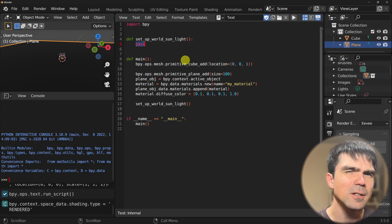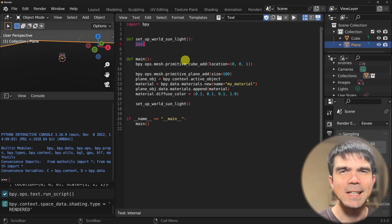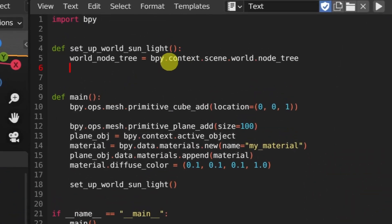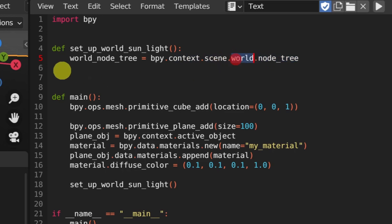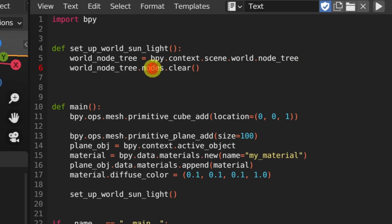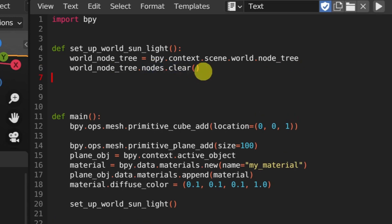The very first thing we want to do is get a reference to the world shader in our Python script. To get that reference, we're just going to access the context, scene, world, and then the node tree of the world shader, and we're going to create a variable to hold that value for us. Next, let's delete all the nodes from that world shader and we'll be filling out the nodes as we go along. To delete all the nodes from the world shader, we can just run nodes and then clear, and that will remove everything from the world shader.